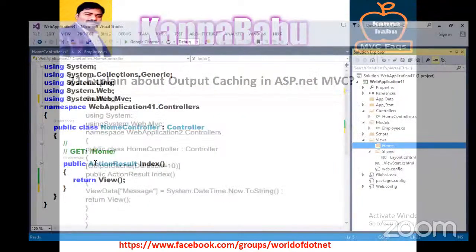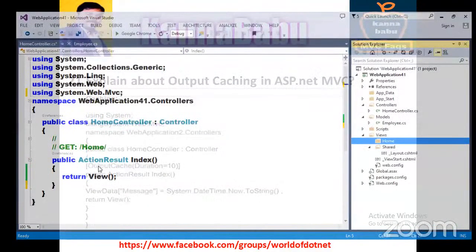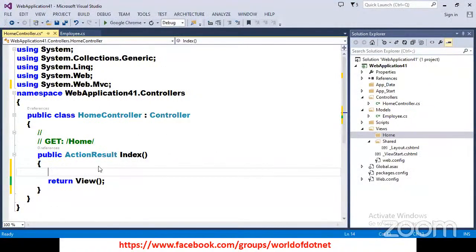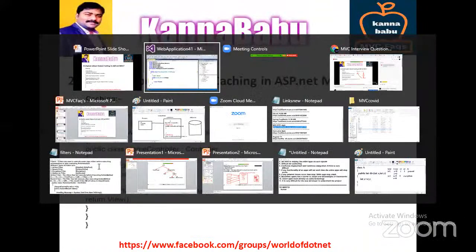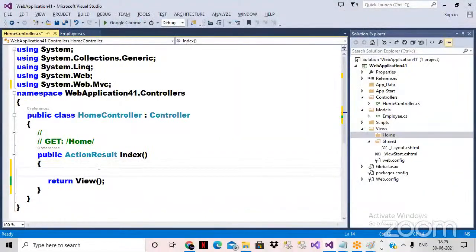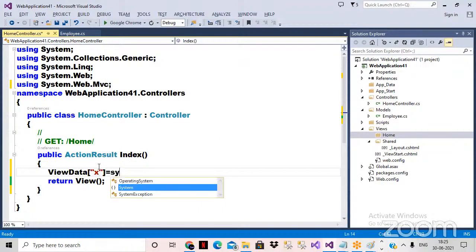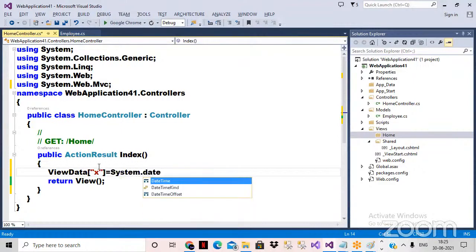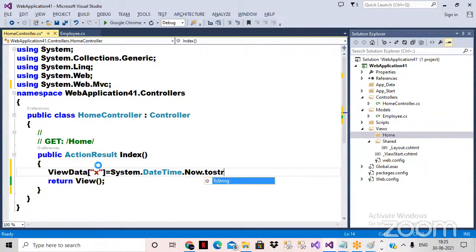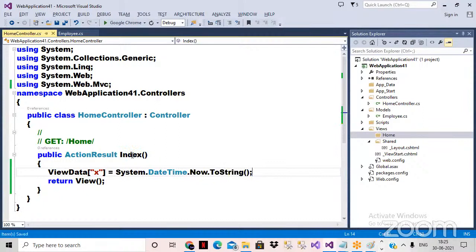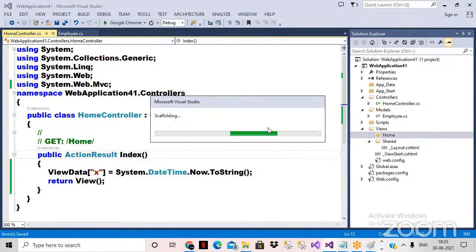Here in MVC I've opened one controller and action method. I'll declare a variable to store the current system date and time: ViewData["x"] is equal to System.DateTime.Now.ToString(). This will get the current system date along with time. Then right-click on Index, add view — this creates the view Index.cshtml.